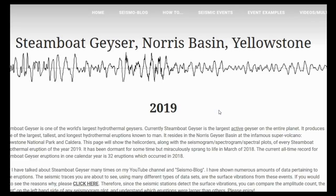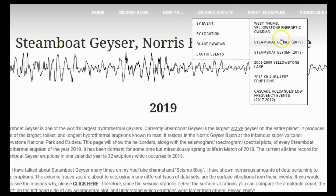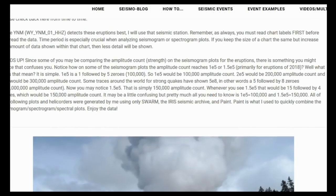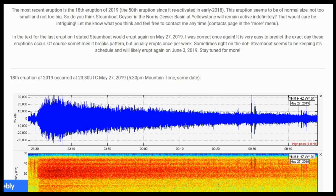Here we are at the Steamboat Geyser 2019 page on my website, under seismic events, by event. Scrolling down, the most recent eruption is the 18th Steamboat Geyser eruption of 2019 — the 50th eruption since it reactivated in early 2018. Can you imagine — it has now officially erupted 50 times since reactivating! This eruption seems to be of normal size, not too small, not too big. Do you think Steamboat Geyser will remain active indefinitely? Let me know what you think.